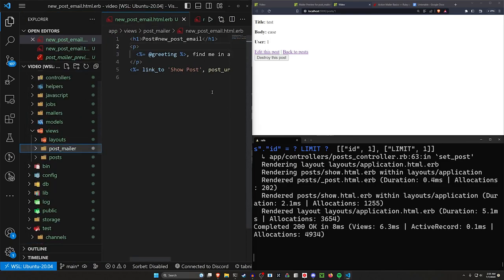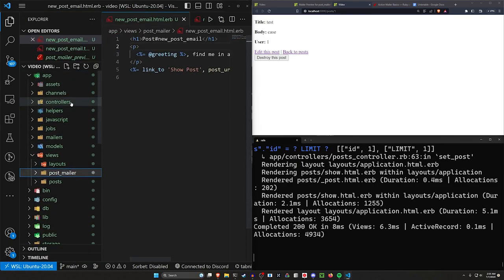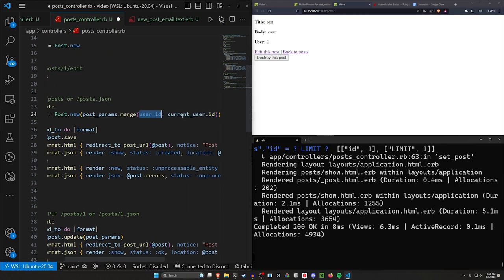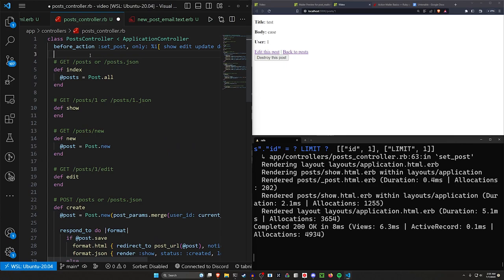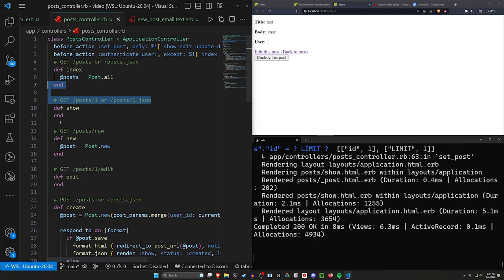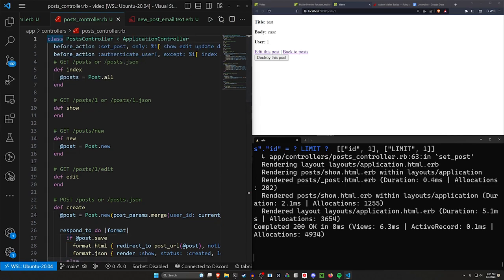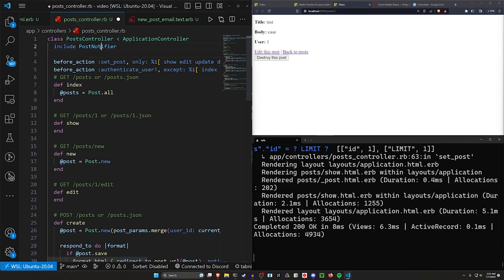Now how do we set these up to fire off on create? To do that we can come into our posts controller. The first thing I'm going to do is merge these post_params with a user_id for current_user.id, and then up here we'll set a before_action of authenticate_user except for the index and show. So now whenever you go to create a new post you'll have to be logged in and it'll just merge in the user parameters. Then we can come up here in our posts controller and include a concern because we don't want to muddy up this entire controller with our logic. So we'll just do a quick include for a PostNotifier.